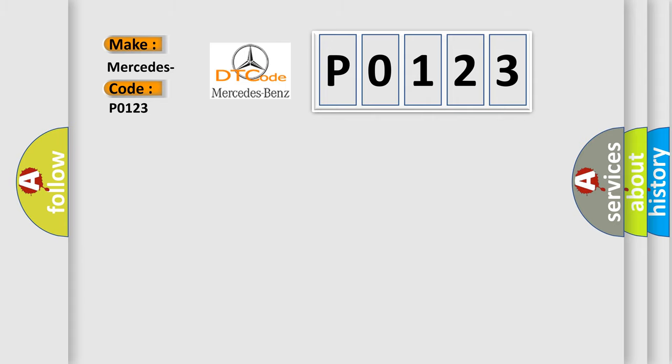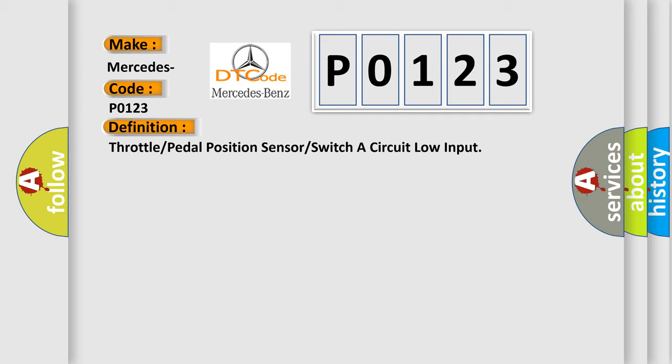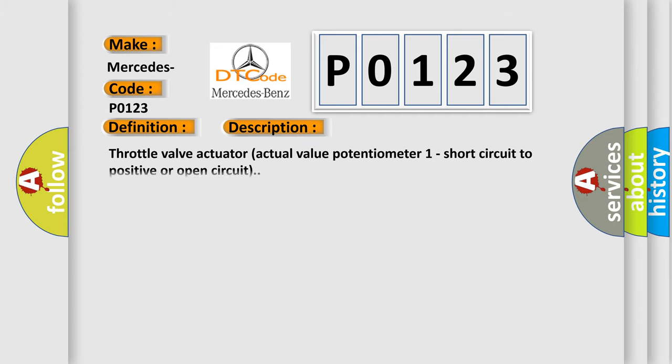The basic definition is throttle or pedal position sensor or switch A circuit low input. And now this is a short description of this DTC code: Throttle valve actuator actual value potentiometer one short circuit to positive or open circuit.